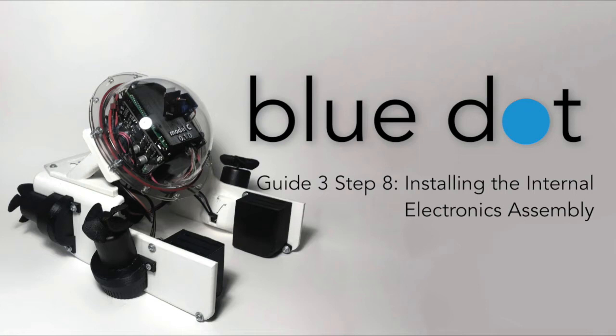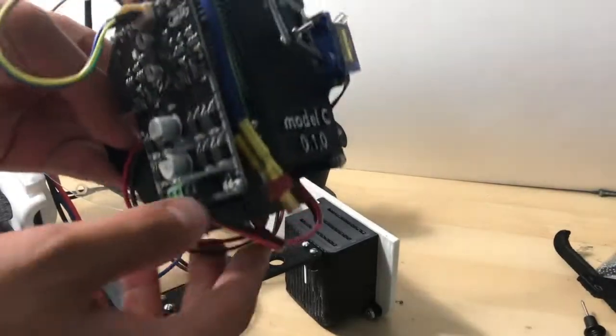How you doing divers? In this video, I'm going to show you how to install your ROV's internal electronics. Let's get started.